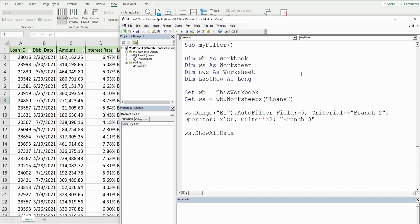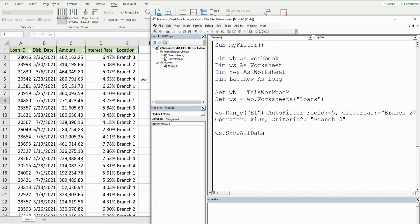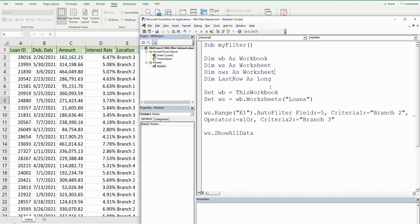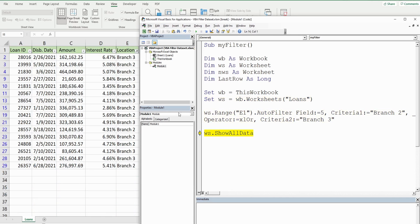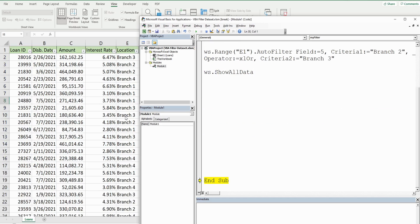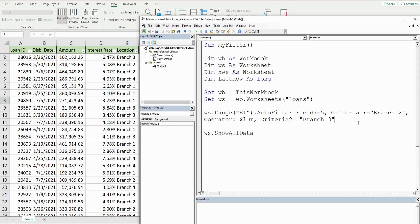I'll F8 through this again and we should see a filter on branches two and three - and there it is. Now what we want to do is add a second filter on a second column.